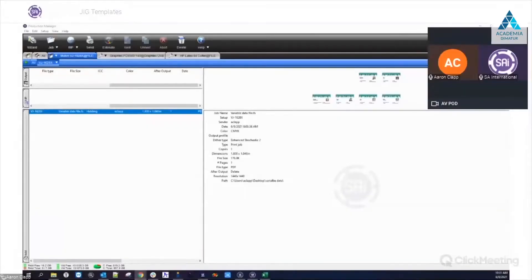Good morning everyone and welcome to today's Flexi webinar. My name is Bennett, I'll be the moderator for today. Our presenter is Aaron Clapp, our application specialist at SAI.